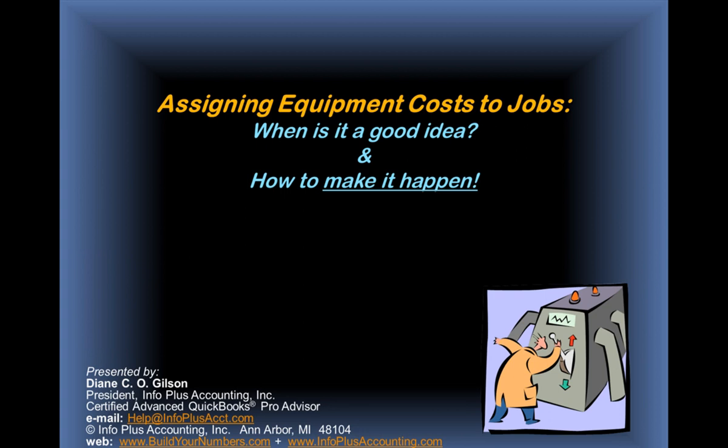Welcome to Assigning Equipment Costs to Jobs. When is it a good idea and how to make it happen? We've got our little guy down there in the corner pushing the lever up and down, and hopefully things are happening as a result.